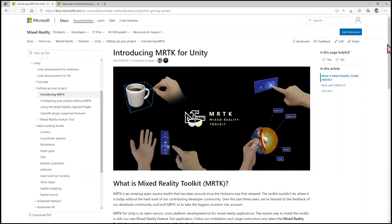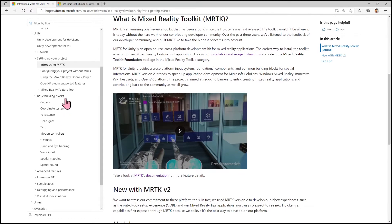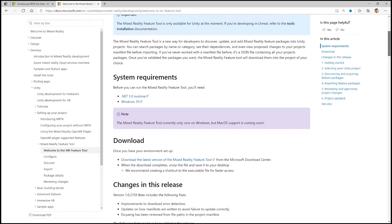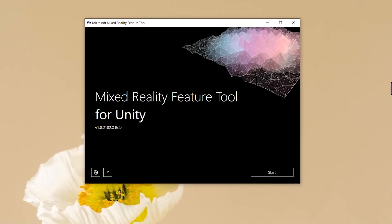In this video I'm continuing the series on using the spatial awareness system, but for this particular video I'm going to show you how to import the Mixed Reality Toolkit into Unity. Here's the documentation for MRTK for Unity — it contains a great deal of information including basic building blocks documentation. The way to get MRTK into your Unity project is by using the Mixed Reality Feature Tool, which contains the various packages Microsoft provides for mixed reality development.